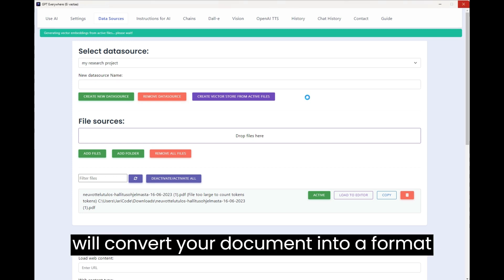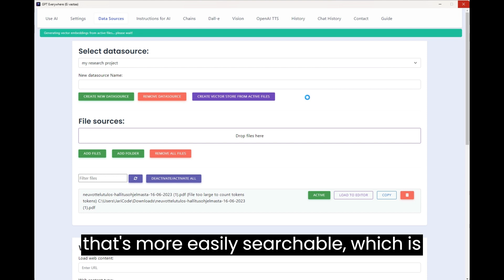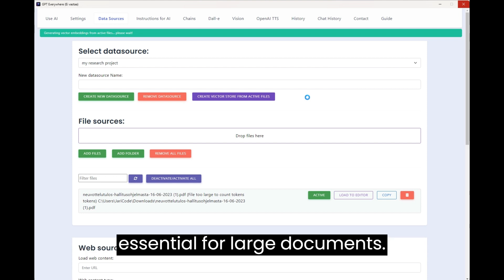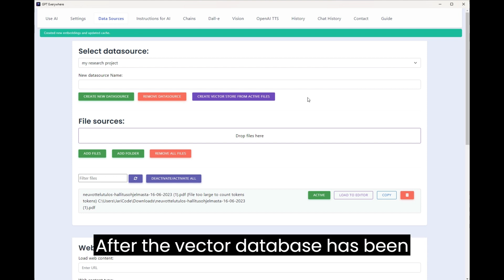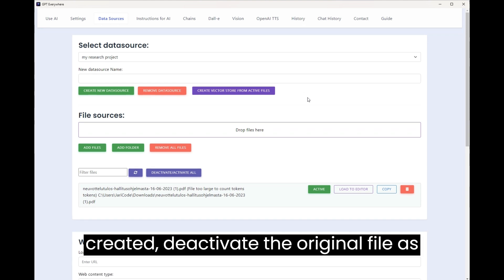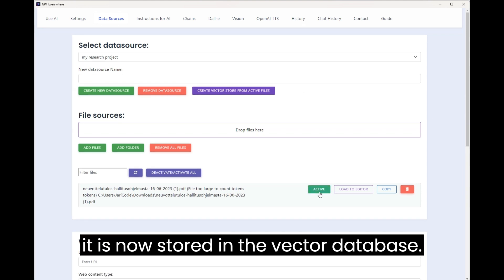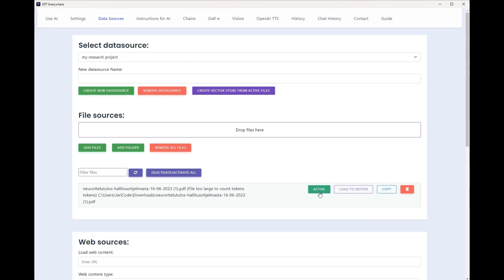This will convert your document into a format that's more easily searchable, which is essential for large documents. After the vector database has been created, deactivate the original file as it is now stored in the vector database.